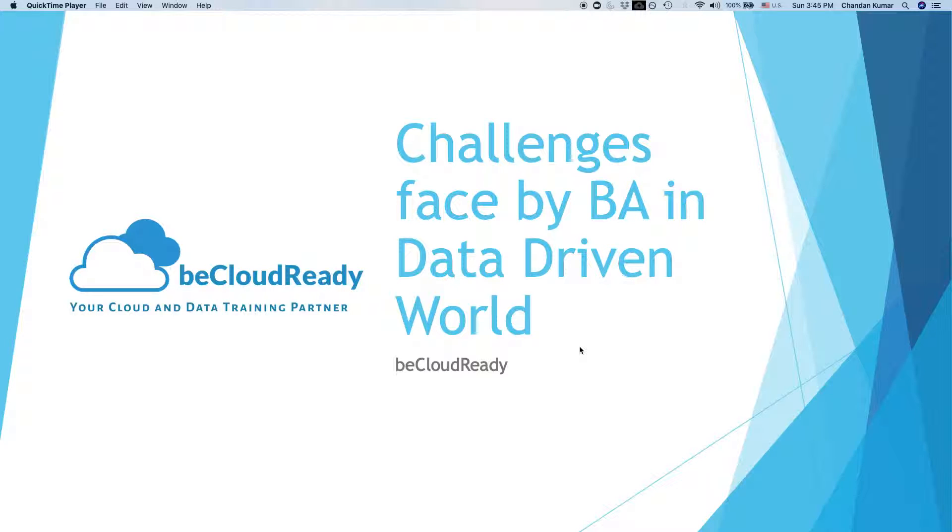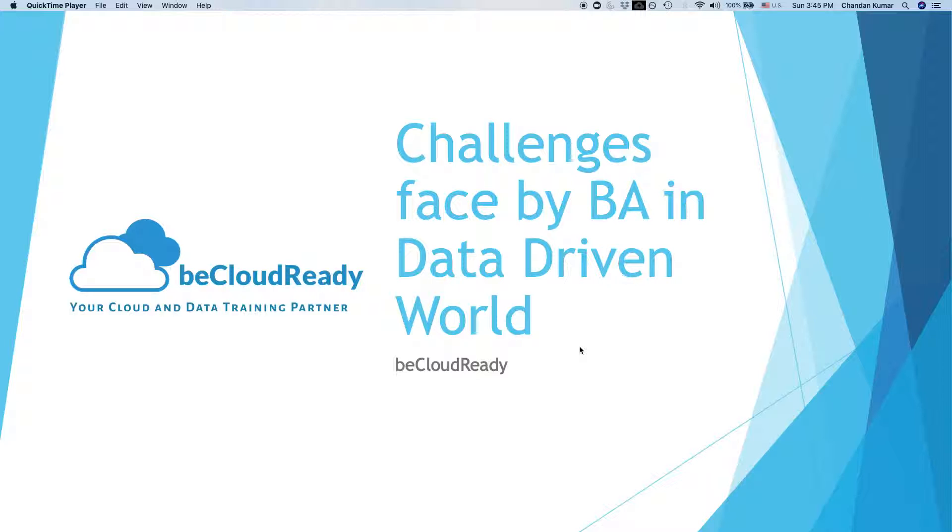Hello and welcome to the webinar on challenges faced by business analysts in a data-driven world. The main motivation behind this webinar was to understand and investigate how the business analyst job role has changed over the past five to ten years owing to data and data-driven work.